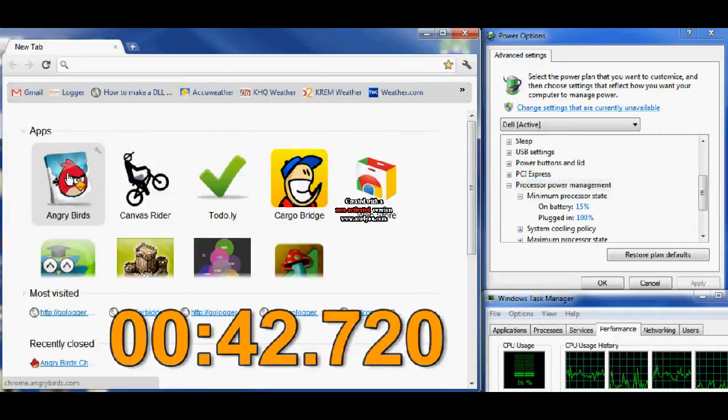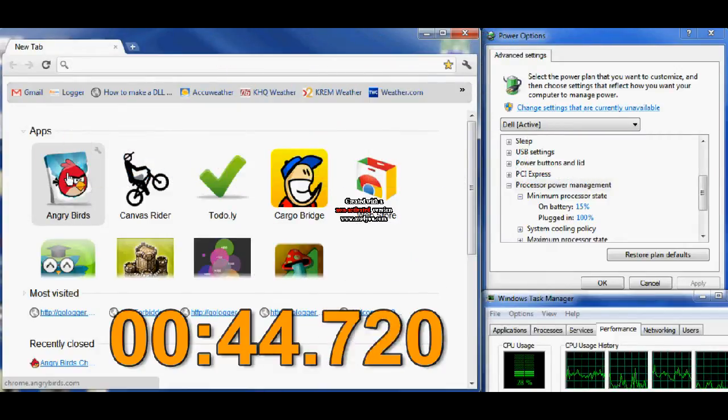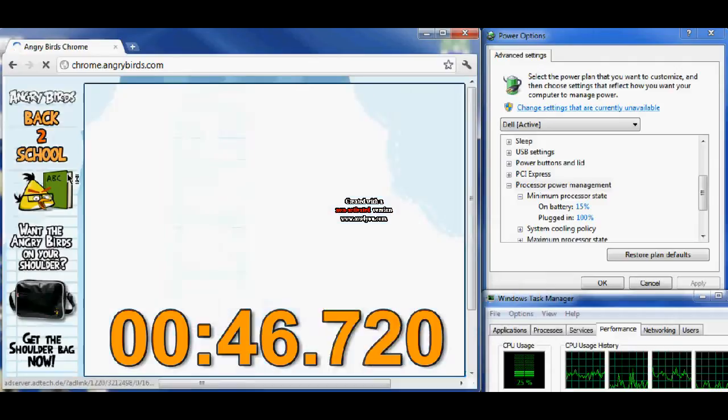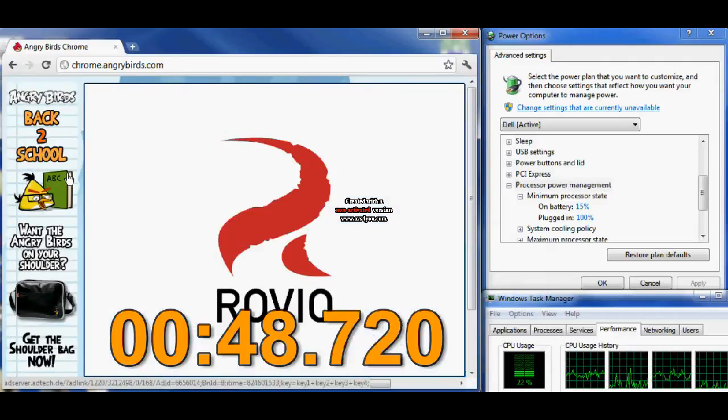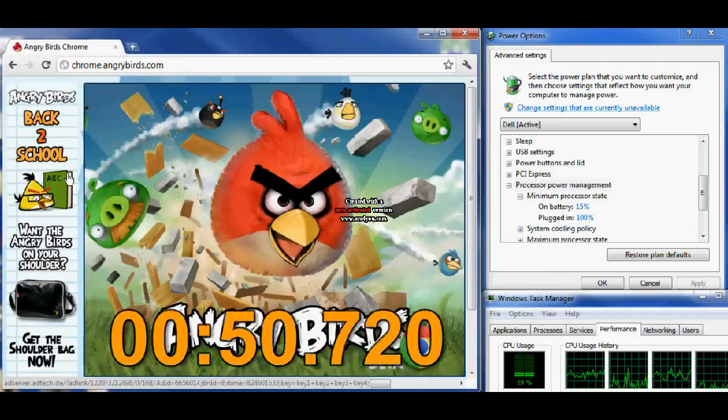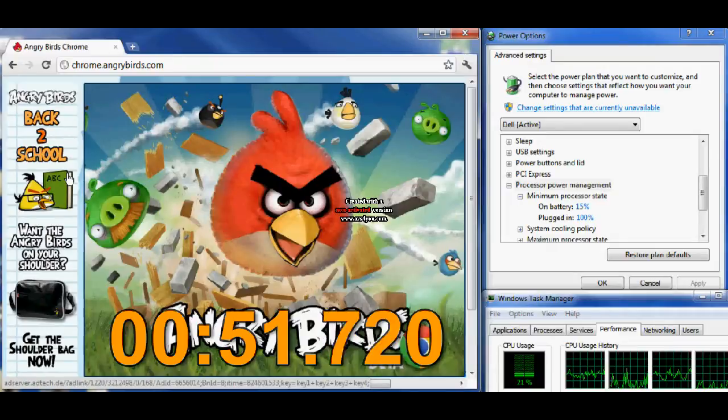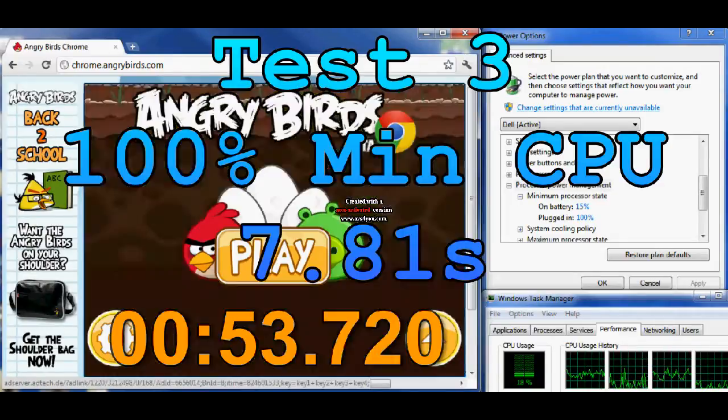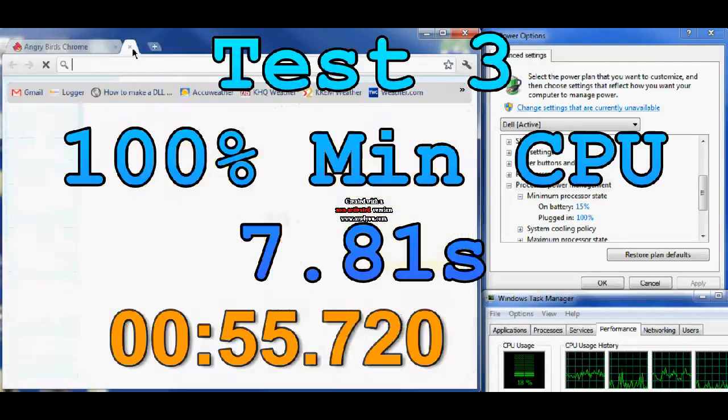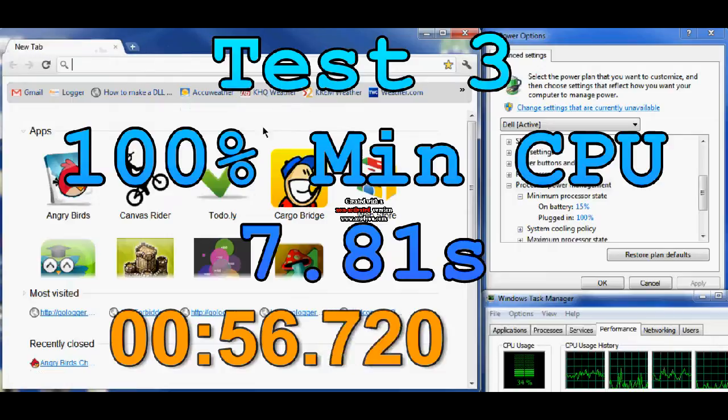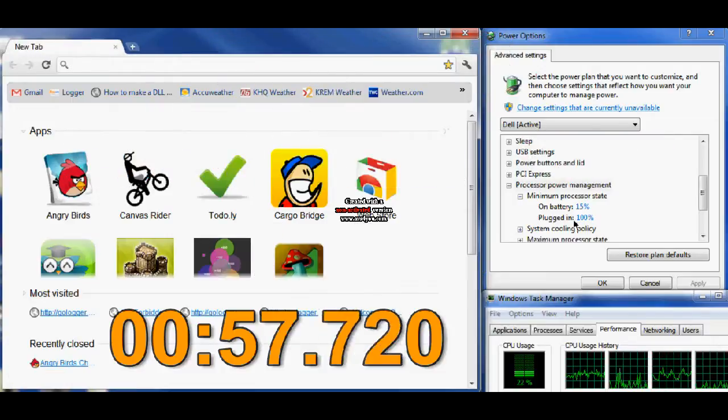The second test shows 7.9 seconds. Now, these first three tests are performed under the 100% minimum CPU, and you'll notice an average of 7.9 seconds to load Angry Birds.